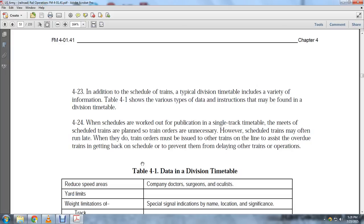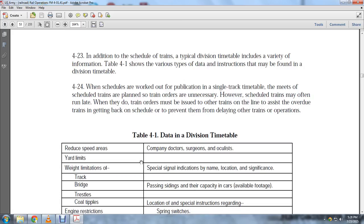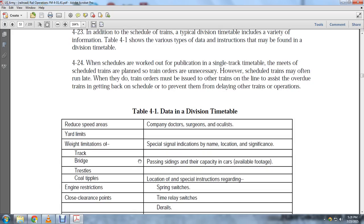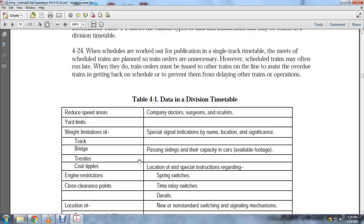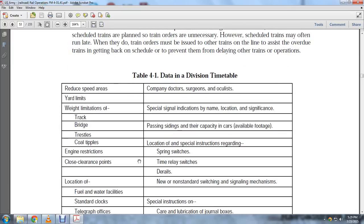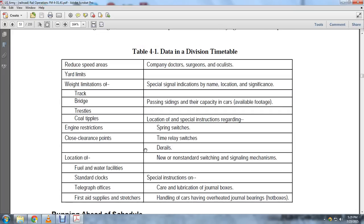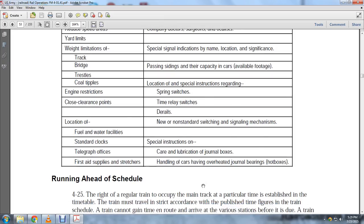The timetable includes: reduced speeds, yard limits, weight limitations, specific indications of name and location of tracks, bridges, siding capacities, available footage, trestles, tipples, special instructions regarding injury restrictions, spring switches, close square points, relay switches, derails, locations of non-standard switching and signal mechanisms, fuel and water facilities, special instructions, telegraphic offices, lubrication of journal boxes, first aid supplies, and handling of cars with overheated journal boxes or hot boxes.